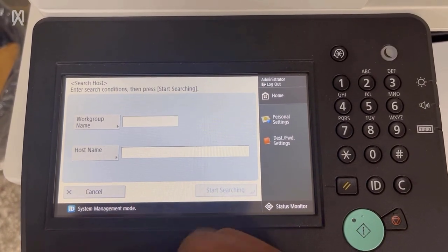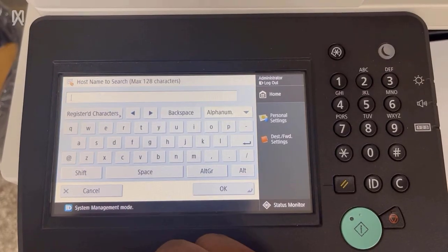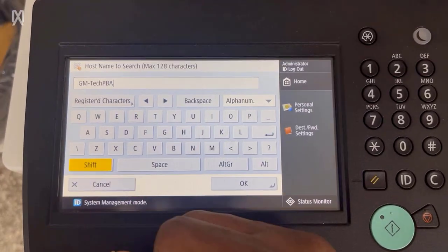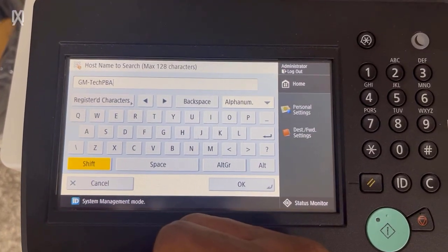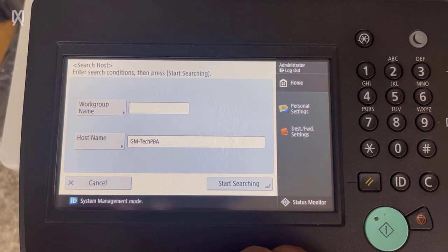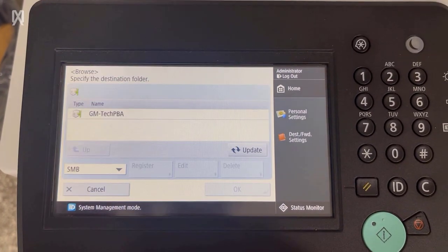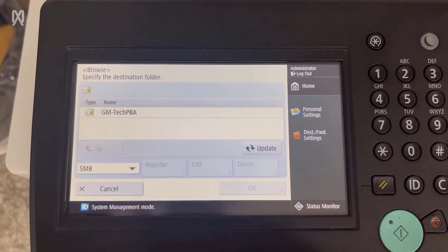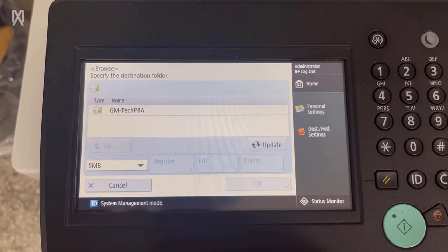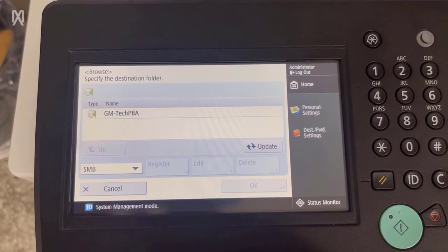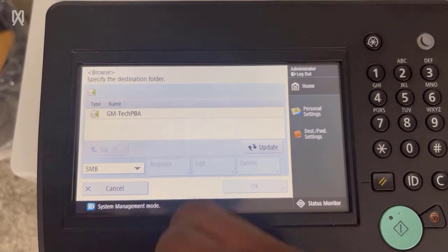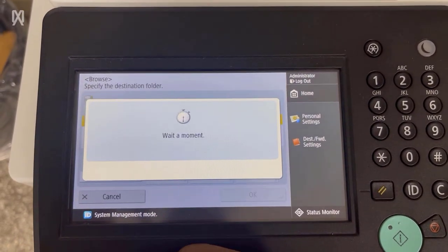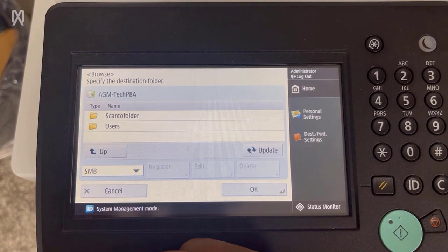Then the next thing you want to do is to tap search host. So type the host name of the PC. Tap OK and then tap start searching. The copier or the machine should be able to detect your PC. In my case, it detected it. It should always be able to detect it.